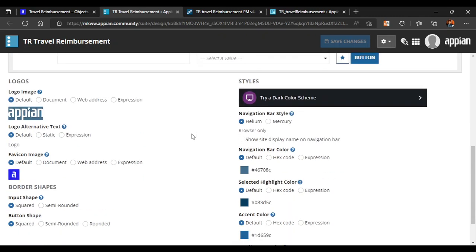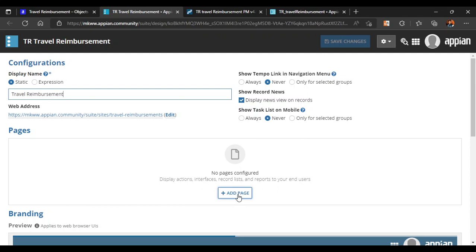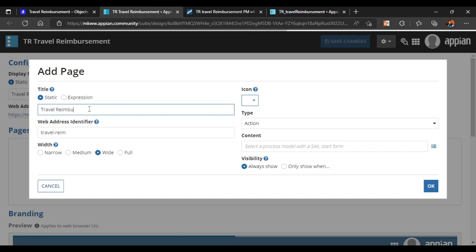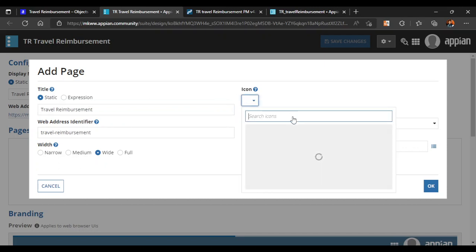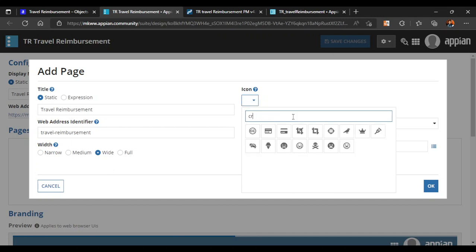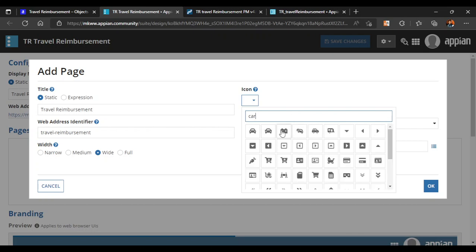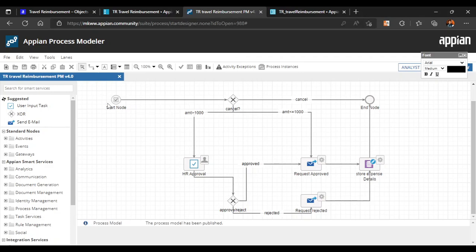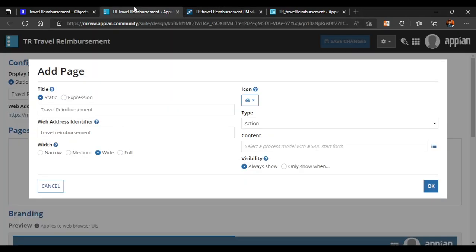Let's try to add our pages here. The first page will be 'Travel Reimbursement', and since it is travel-related we can add an icon like a car. You can see a lot of car icons are visible here — let's pick a simple one. Since we have used a process start form in our process model, we can configure the process model directly and refer to it as an action here.